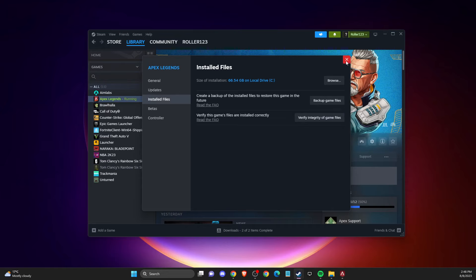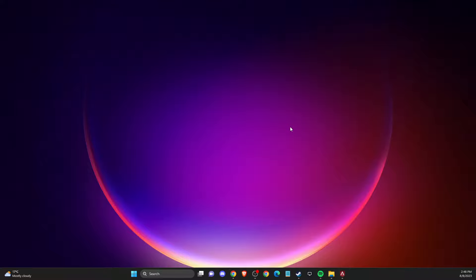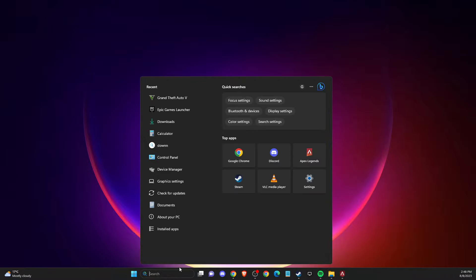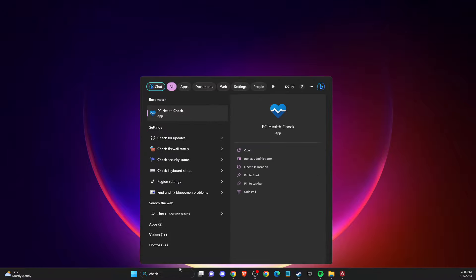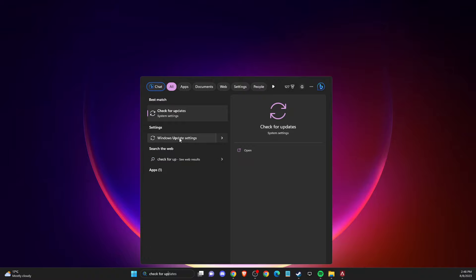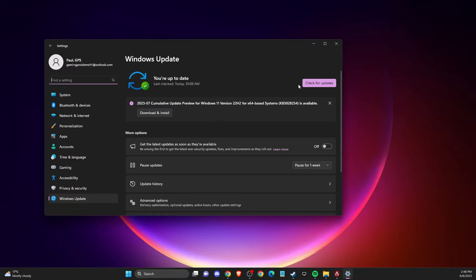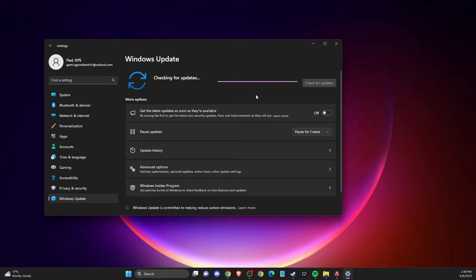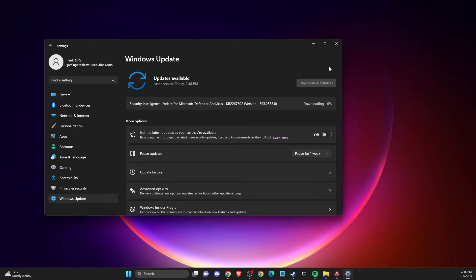If the problem persists, another thing you need to make sure is that your operating system is fully updated. Go to Search and type 'Check for Updates'. Make sure you don't have any pending updates — if you do, download and install them, restart your computer, and then check if the problem persists.